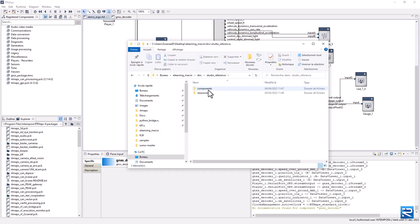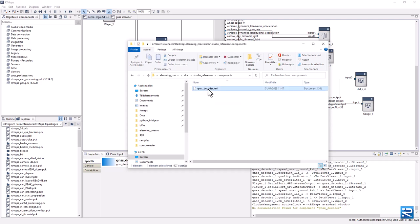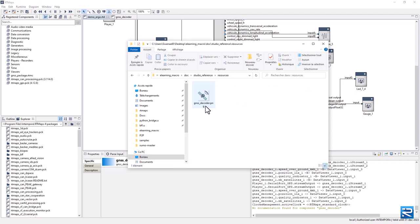In the components section, we need an XML file describing the macro components that are available in the package. In the resources folder, we can place the icons.